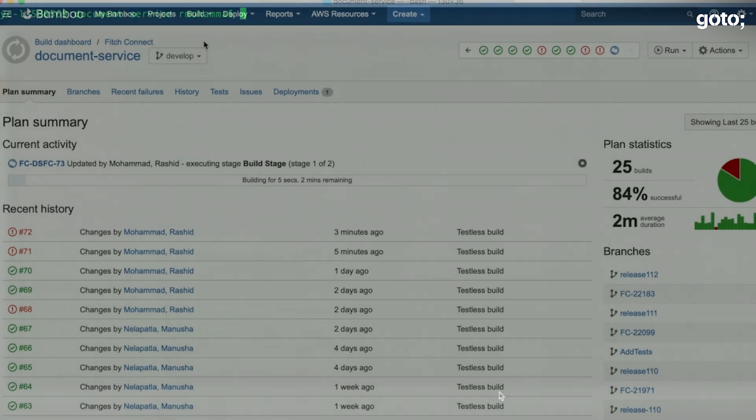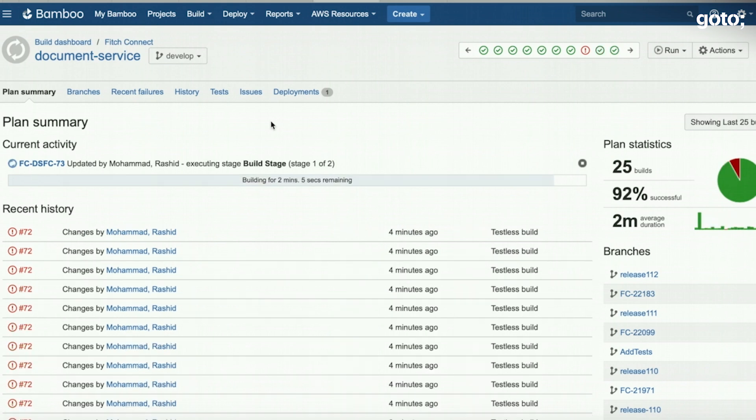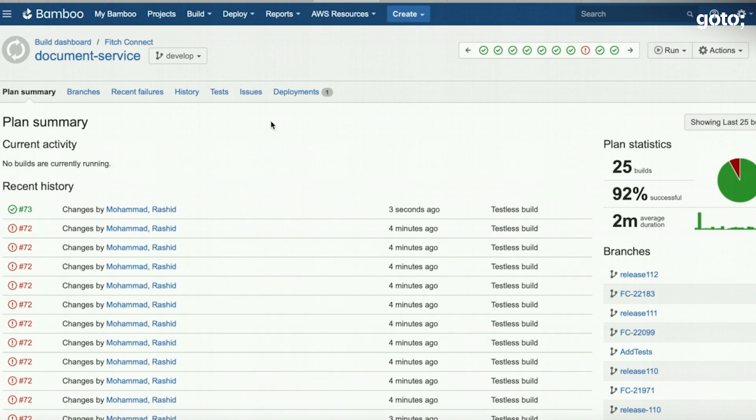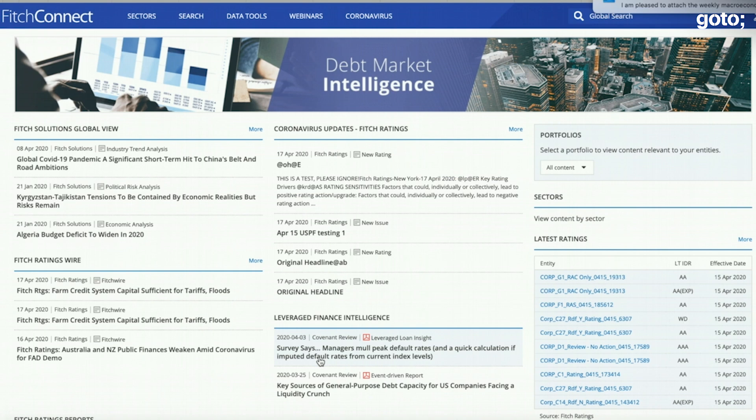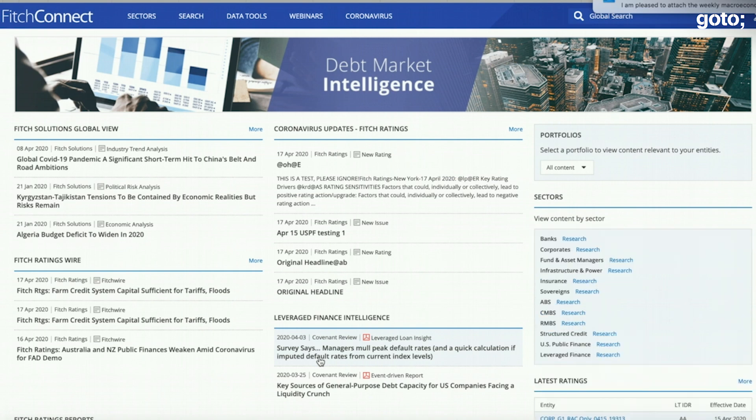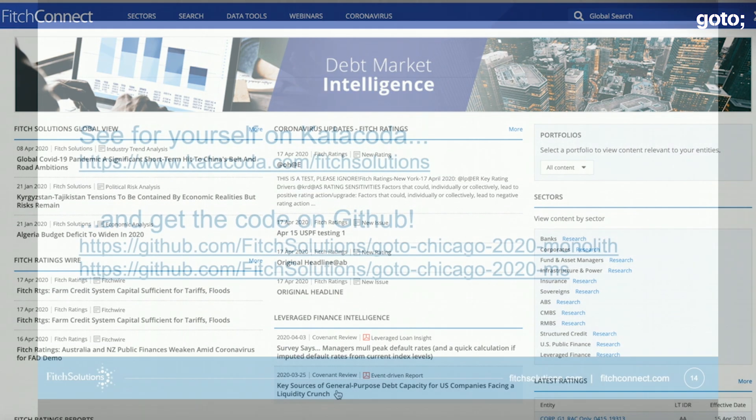And we see our bamboo pipeline working. And as we complete on that, we see the build has been completed. And there you go. We have a change in this document that is showing up here. We have a 0403 document, which we just added, and a 0325 document. And the other document has been pushed out.